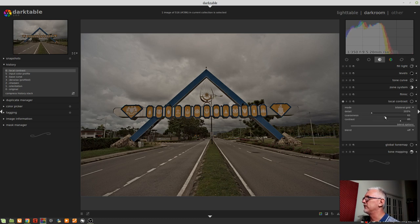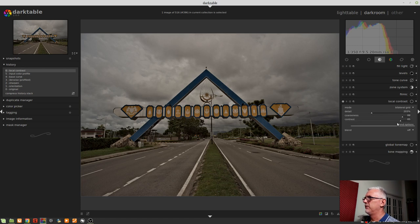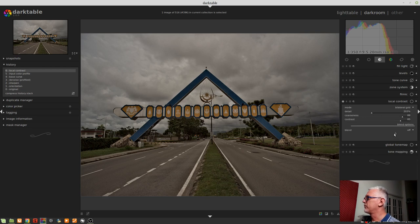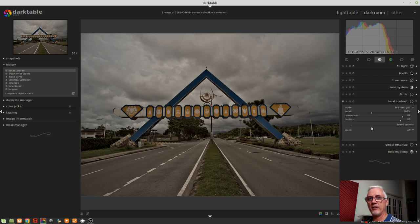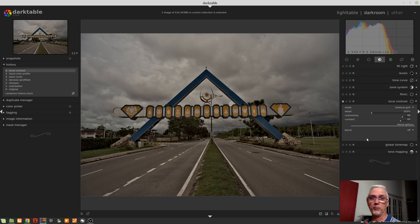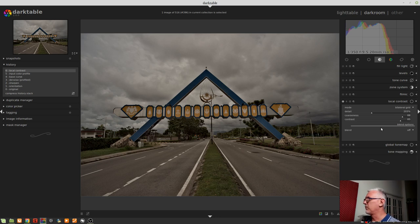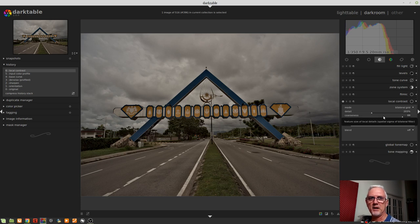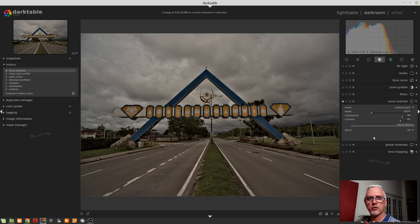So as we bring this up, we start to see that more processed contrasty look. Now because I've kept the detail slider at around 200%, it hasn't gone over the top, although that's open to interpretation. You might look at this and go, yeah, that is over the top. Point is, between these three sliders, you can get quite a good look and some nice contrast to those mid-tones. But that's just the bilateral grid. Let's look at the other mode.